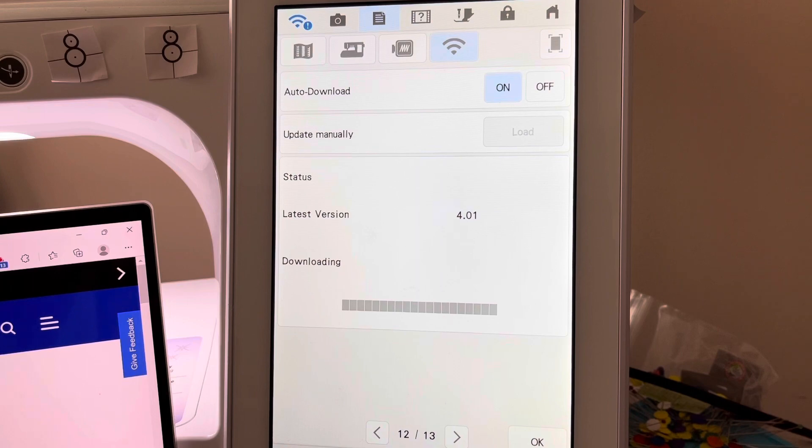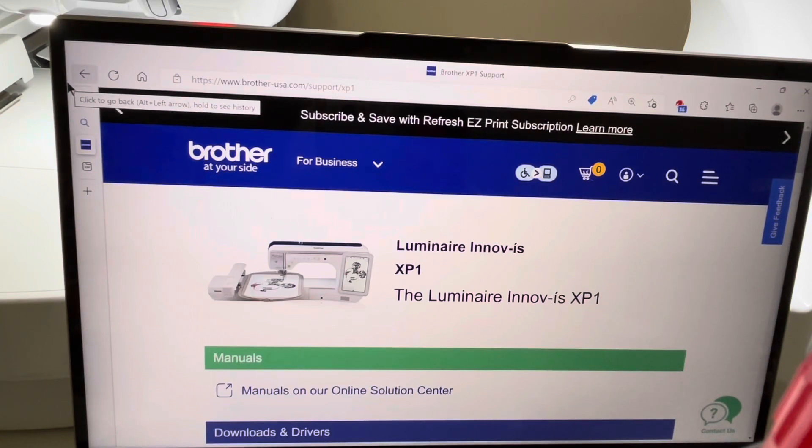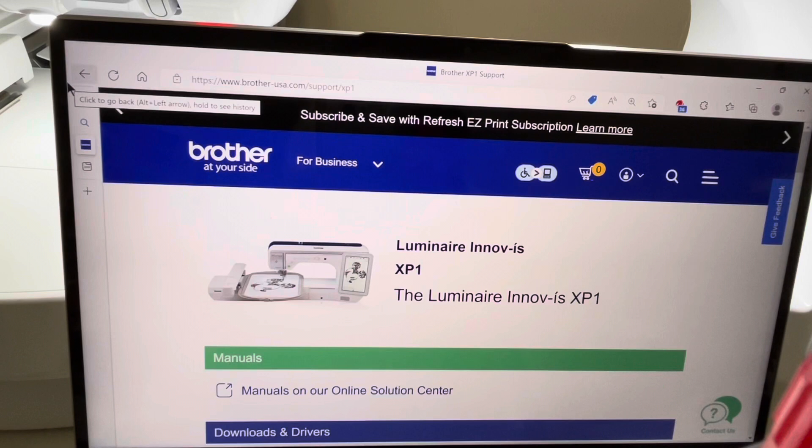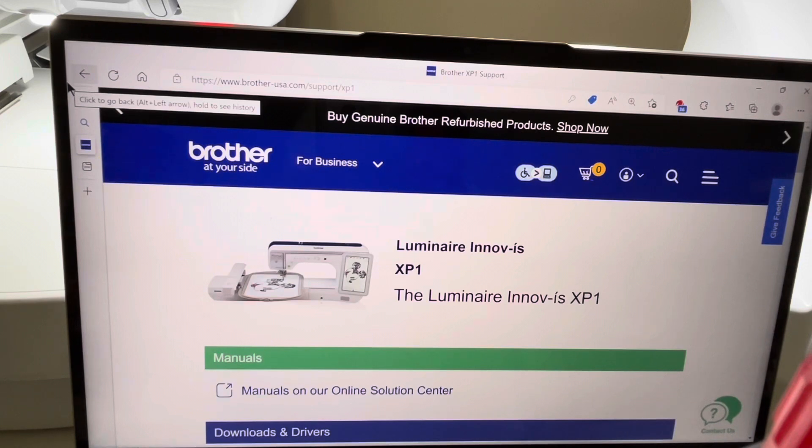So what I'm going to do is go ahead and get this update from my PC onto a USB stick. Let me show you how I do that. The first thing I want to do is go to the support page at Brother Support for my machine. When I originally bought my machine, I purchased an XP1.